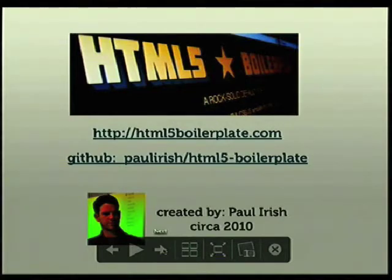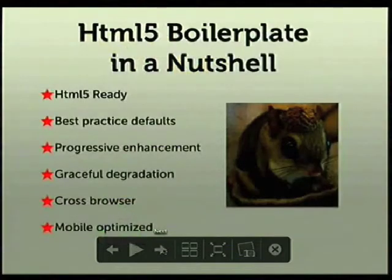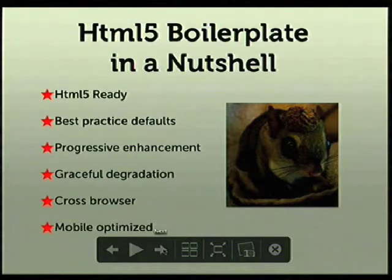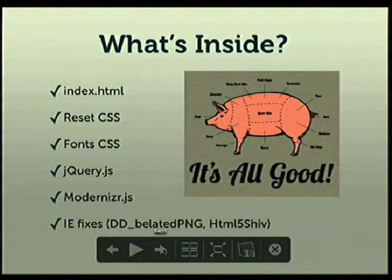You can find it up on GitHub. The really cool thing is it's used in production — there are people watching HTML5 developments and putting together the best styles. It's all HTML5-ready: best practices by default, progressive enhancement, graceful degradation, cross-browser, mobile optimized. I'm going through this fast to keep it to five minutes.